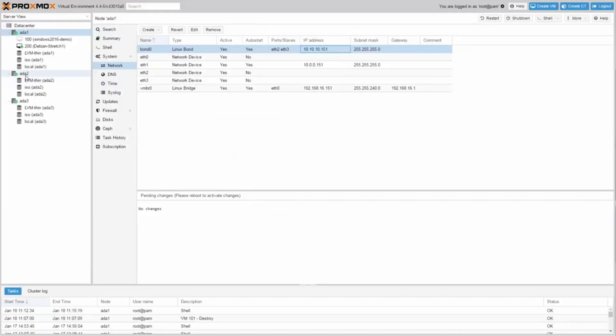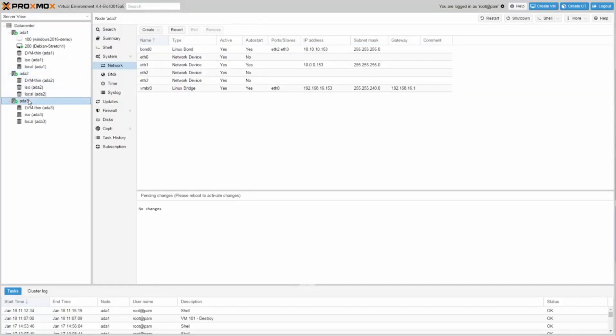All three nodes have the same network configuration, only with different IP address.